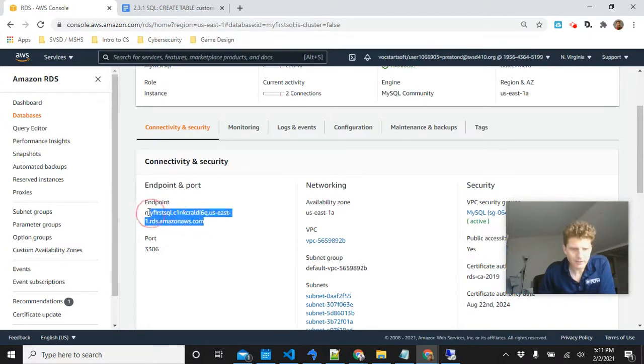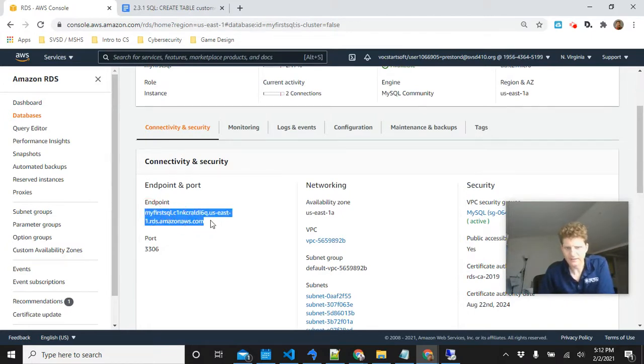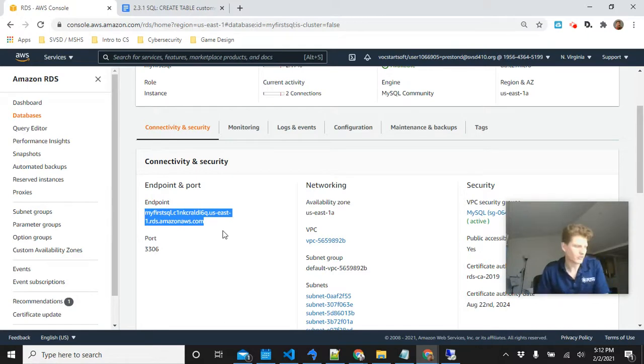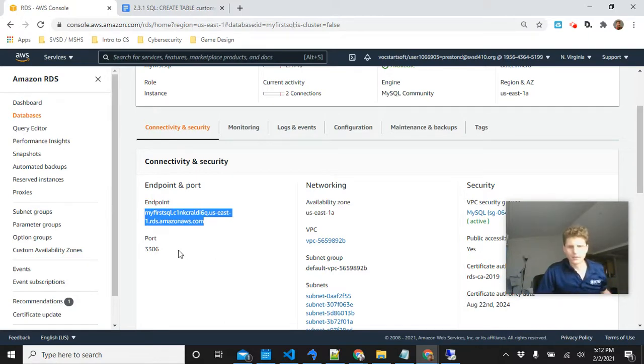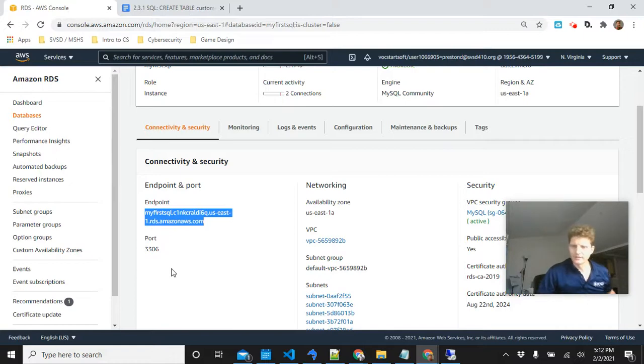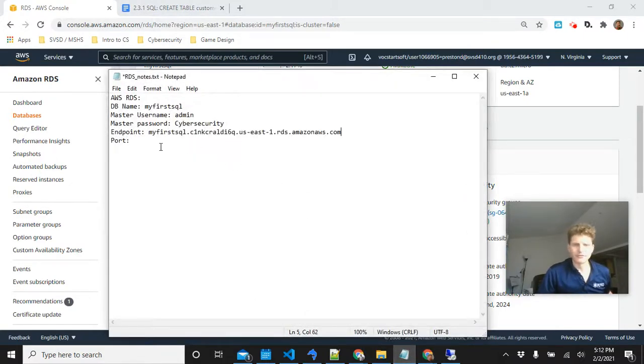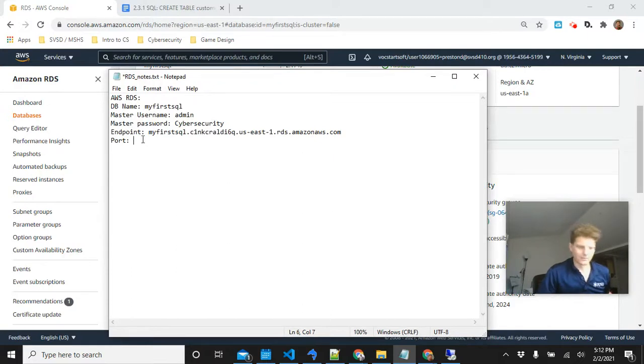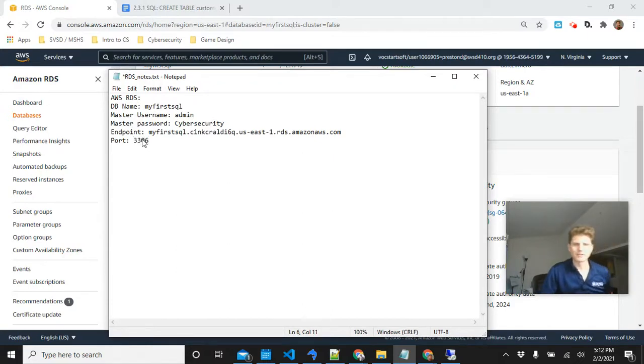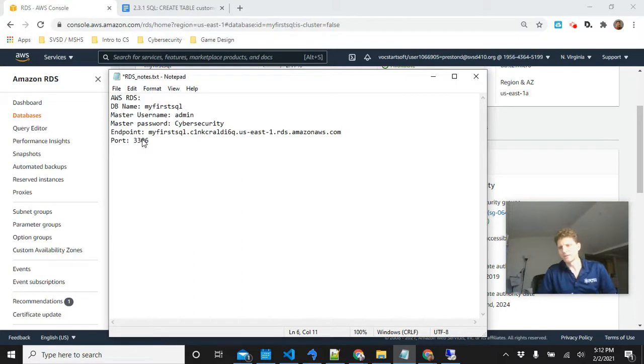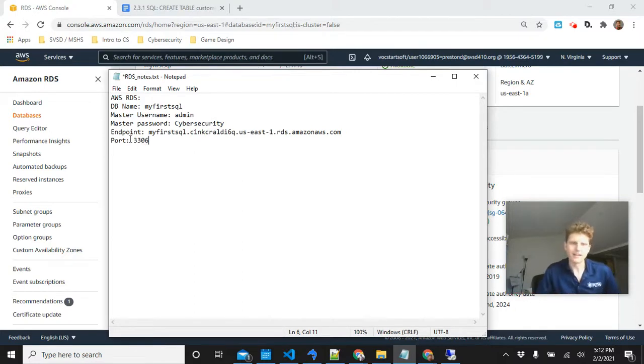Scroll down just a little bit. And you will see the connectivity and security pieces that you need. So, the endpoint right here is my first SQL dot and this domain name looking thing. So, you're going to want to copy that. And just take note, the port is 3306, like we thought. And let's save this information in our little notes file, the endpoint and the port. Good information to keep. So, we don't have to keep going back to AWS. We can keep this notes file handy.